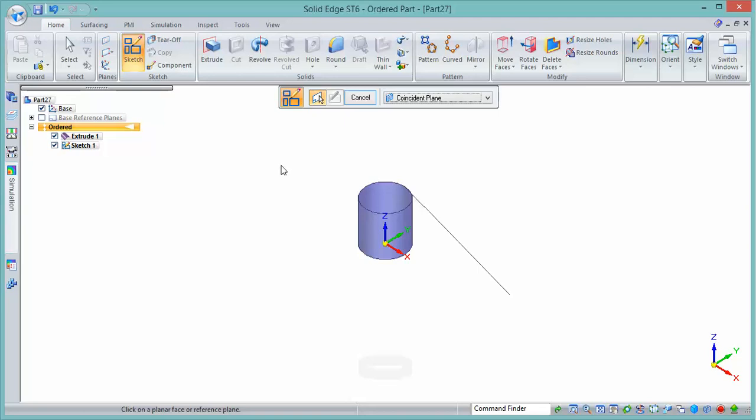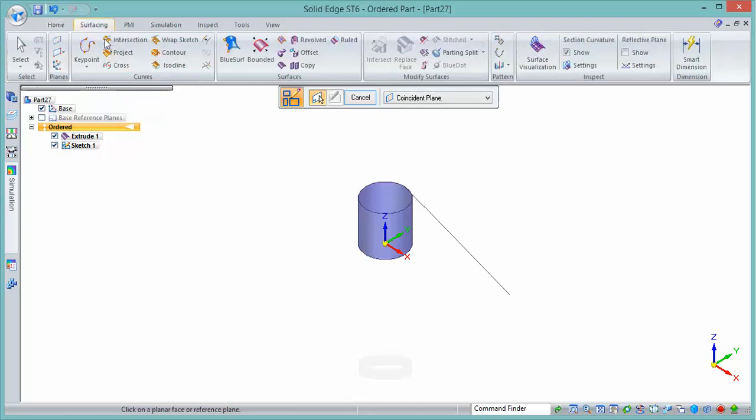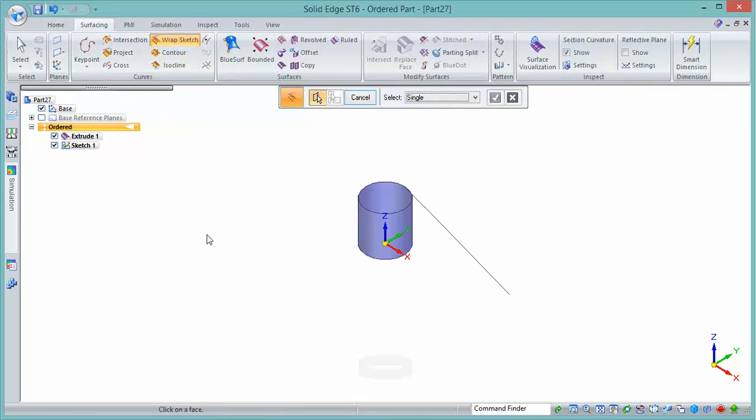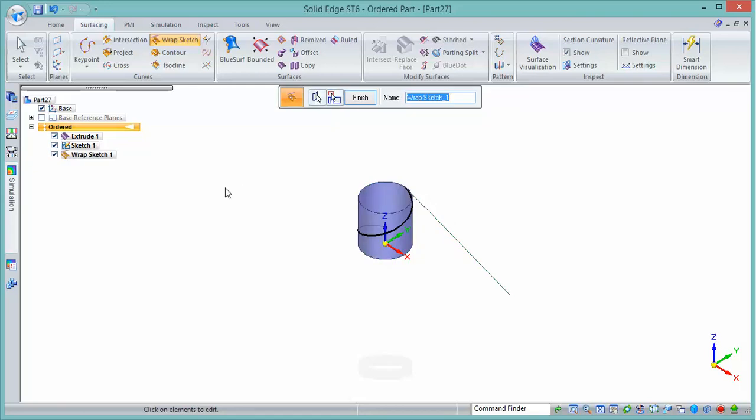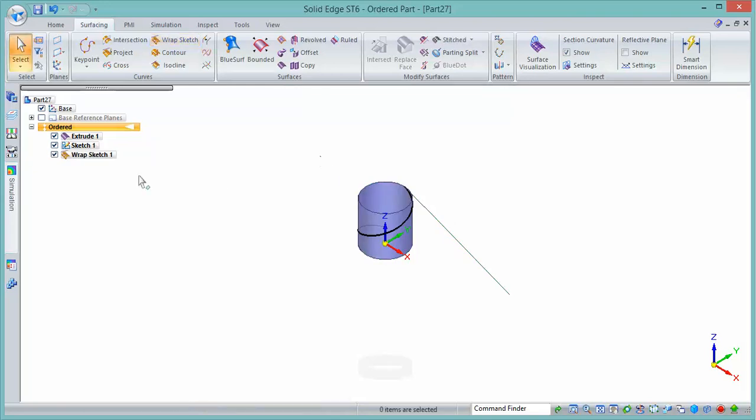In order to create that sweep, we need to project it onto the cylindrical surface, so we can use the wrap sketch tool to do that. That's the surface we want to wrap it around, and that's the sketch that we're going to use as the source for the path. So now we have a 3D path.